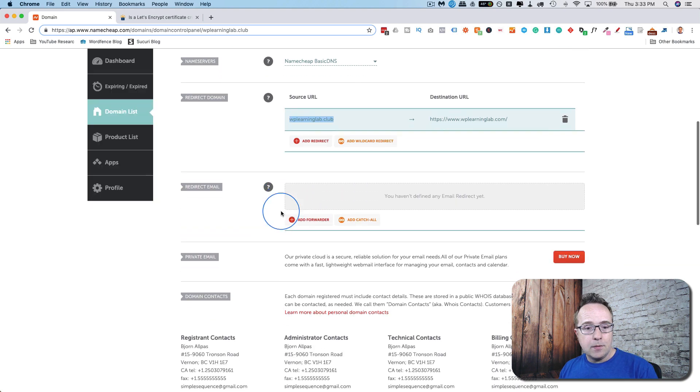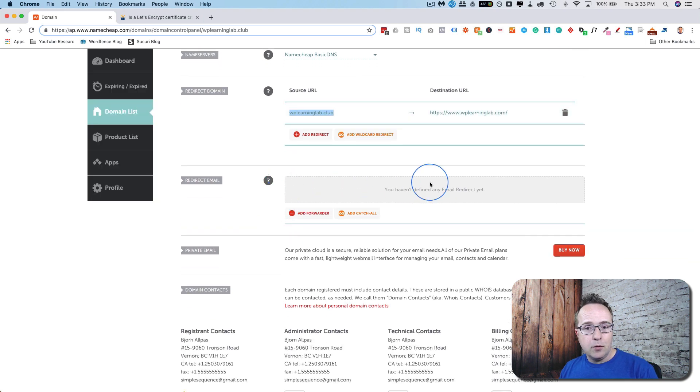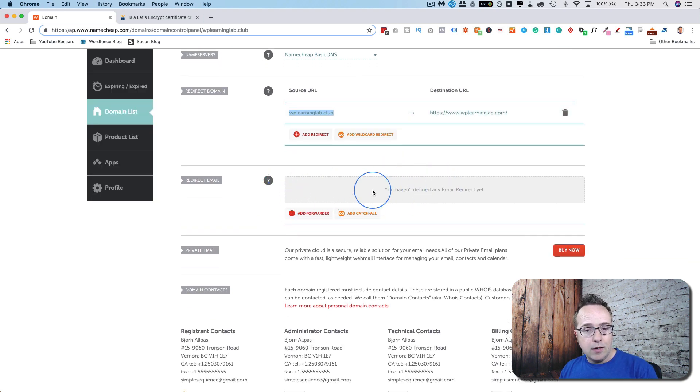You can do something very similar for email. If you're hosting email in this domain, you can have it redirected elsewhere.